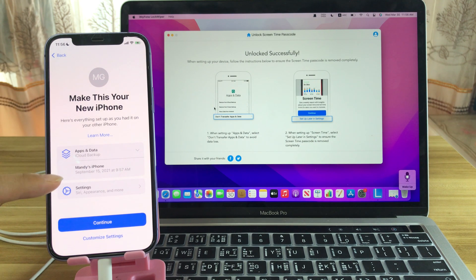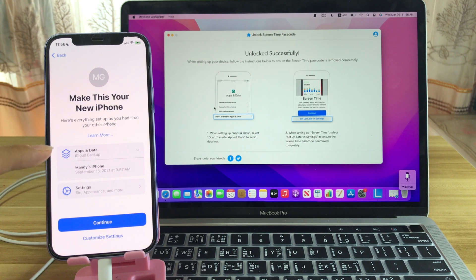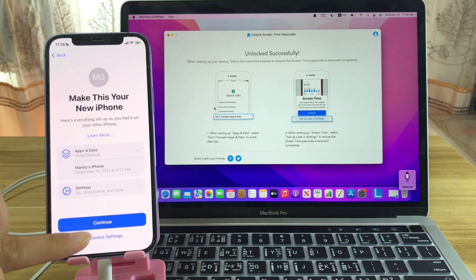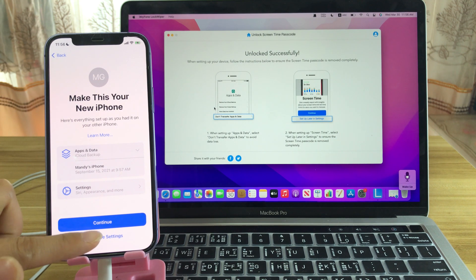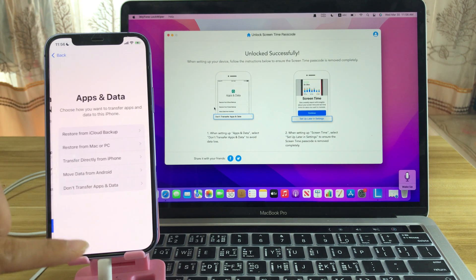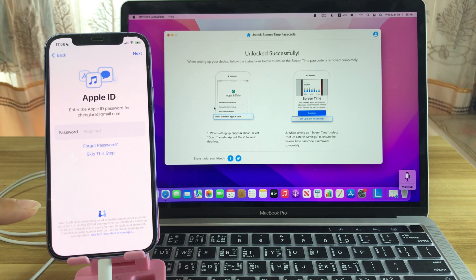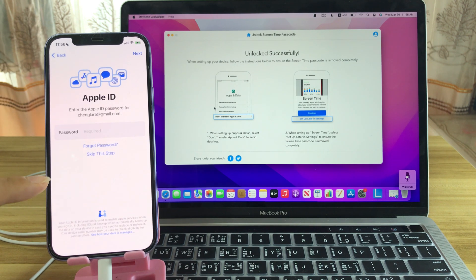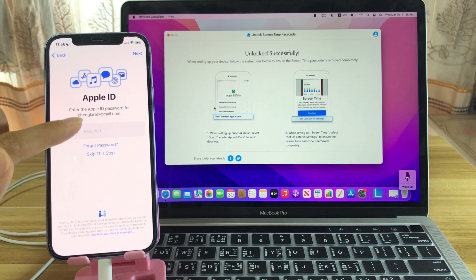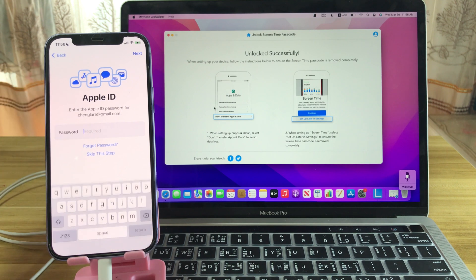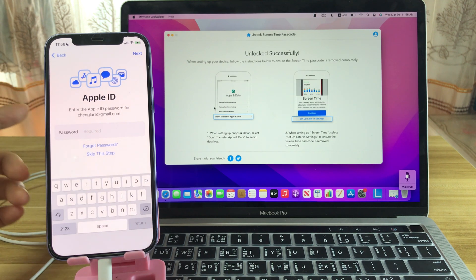For Apps and Data, make sure you choose the custom tab, customize settings, and choose Don't Transfer Apps and Data. Later, enter your Apple ID password.